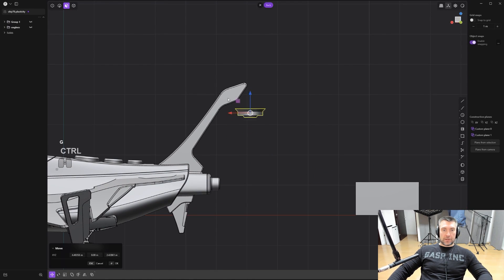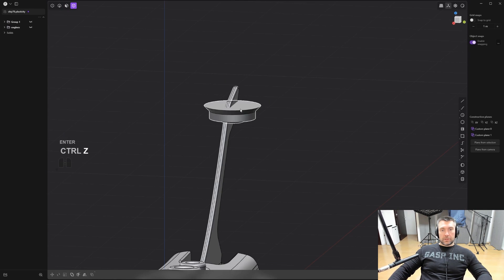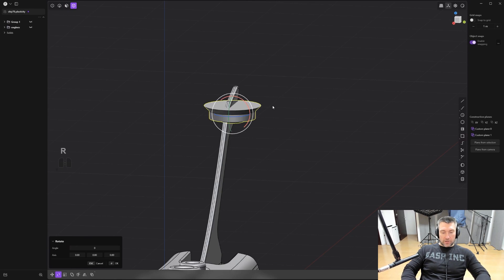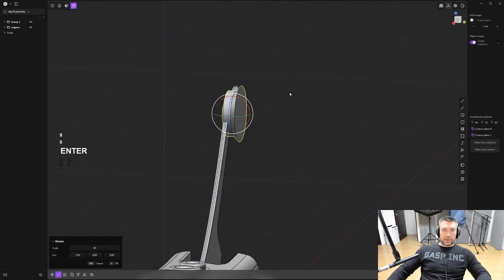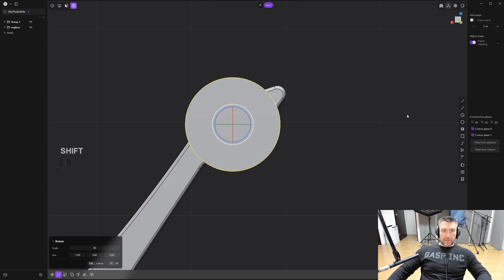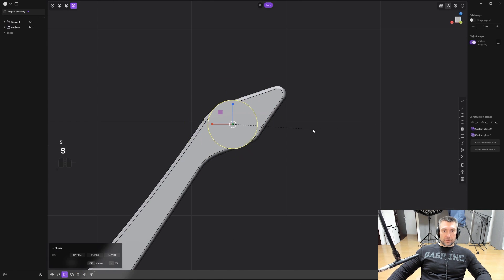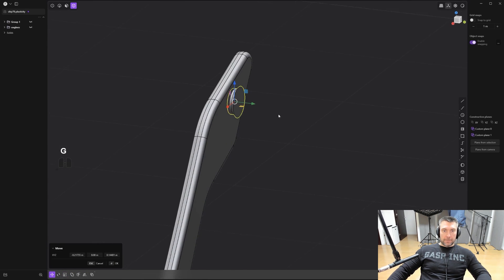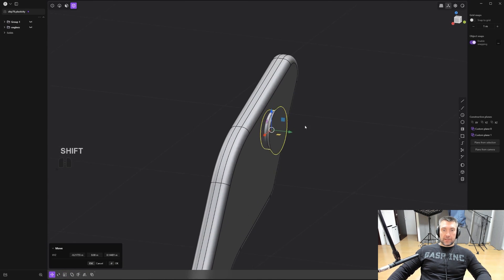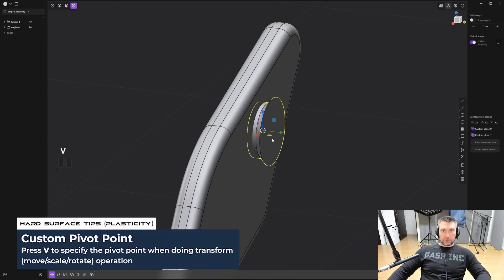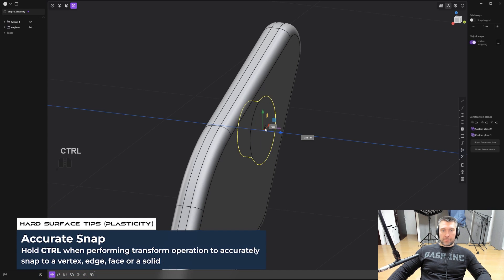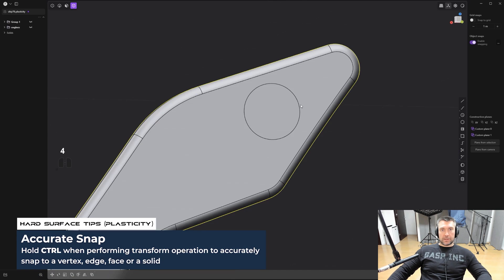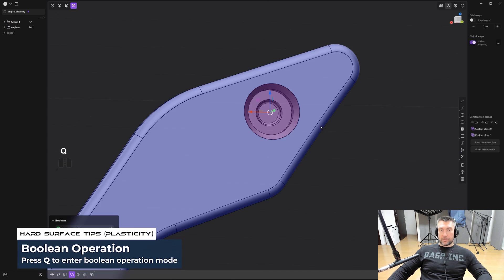We're going to press GG and snap it in here. Now we're going to rotate it on the x-axis, so RX and minus 90. We're going to scale this a little bit, move it somewhere here, and then we want to sync it in. So press G, V to switch the pivot point, select the pivot point in here, press Z, hold control and snap it to the surface. Select this one, shift, select this one, and press Q.